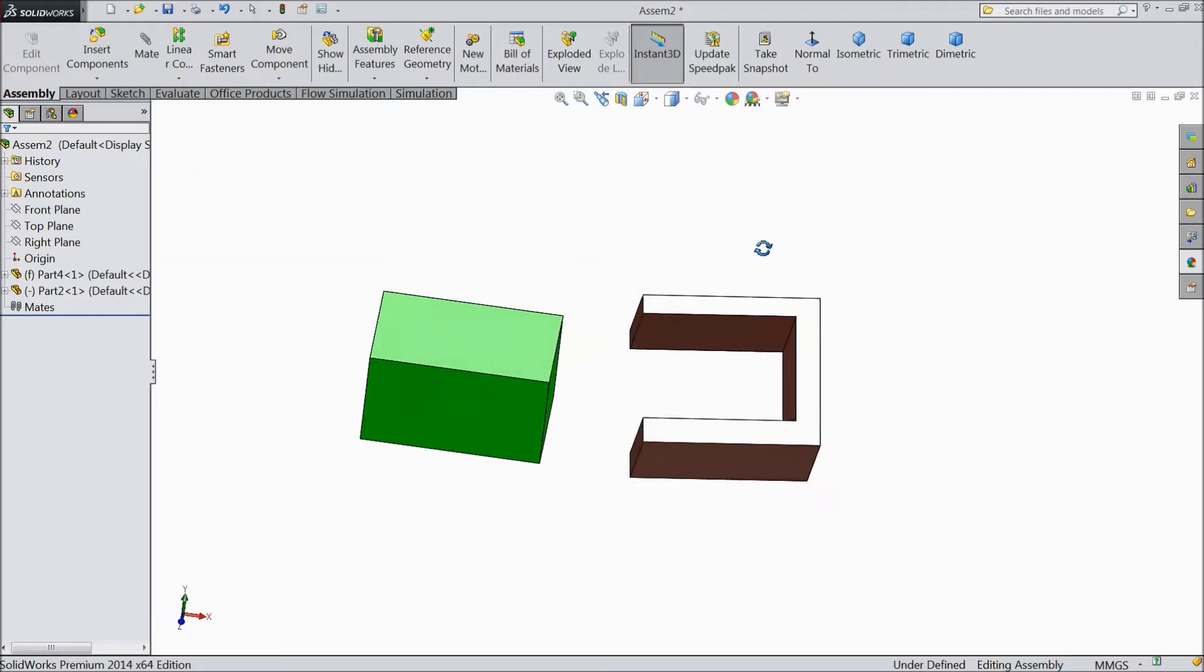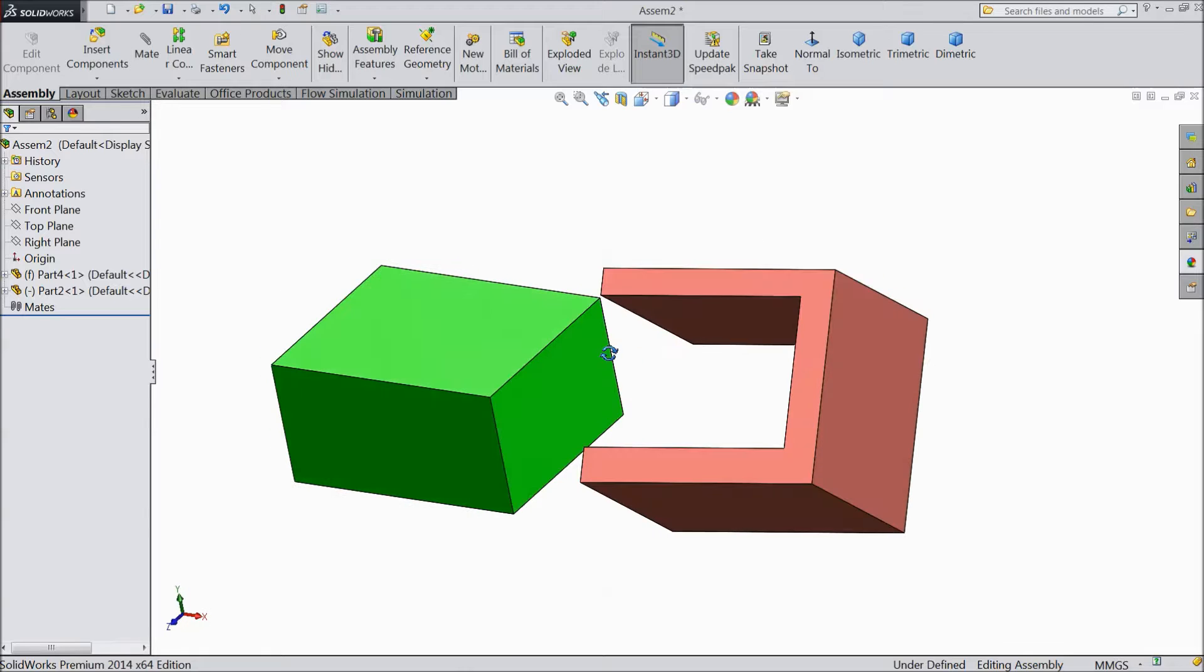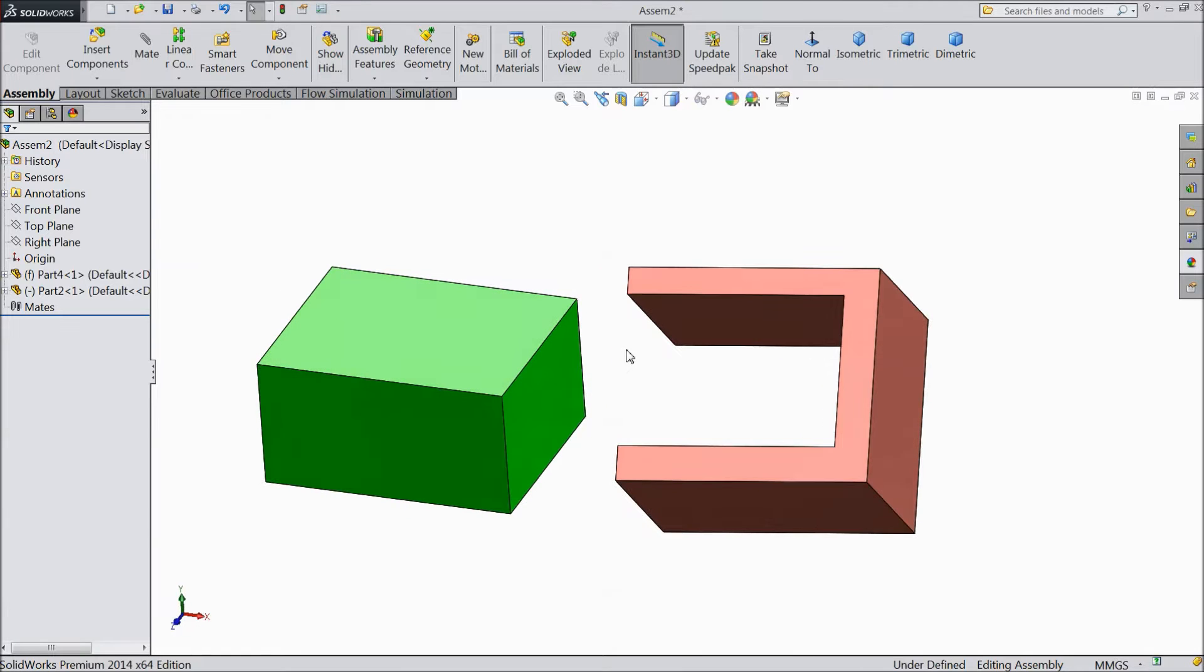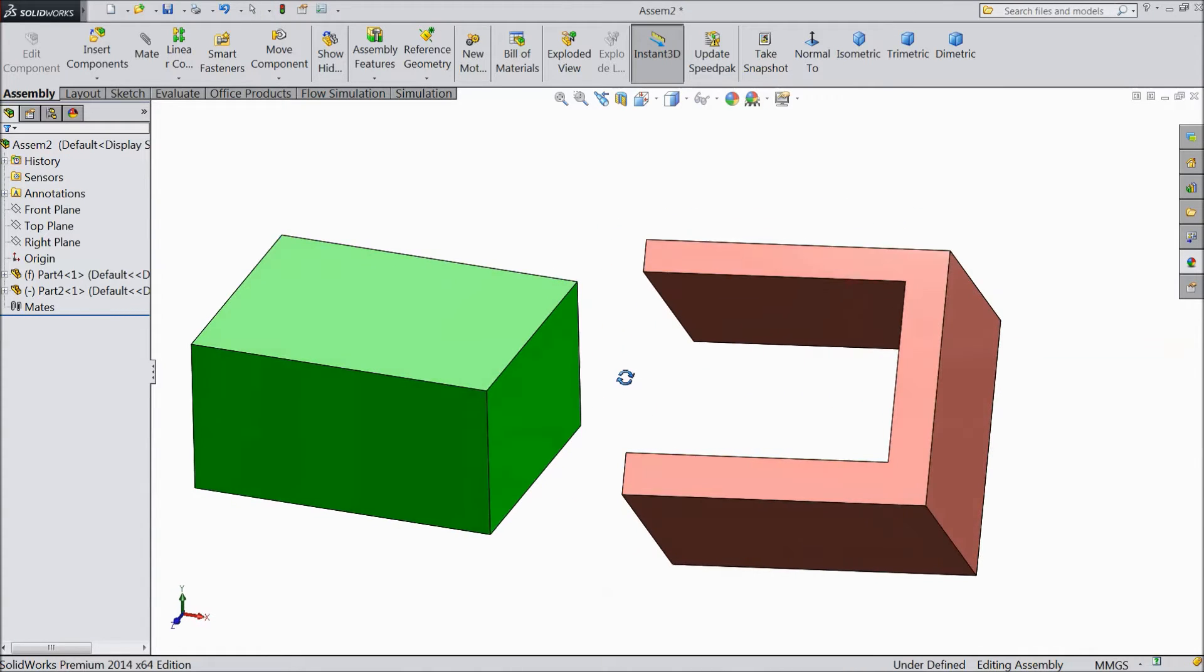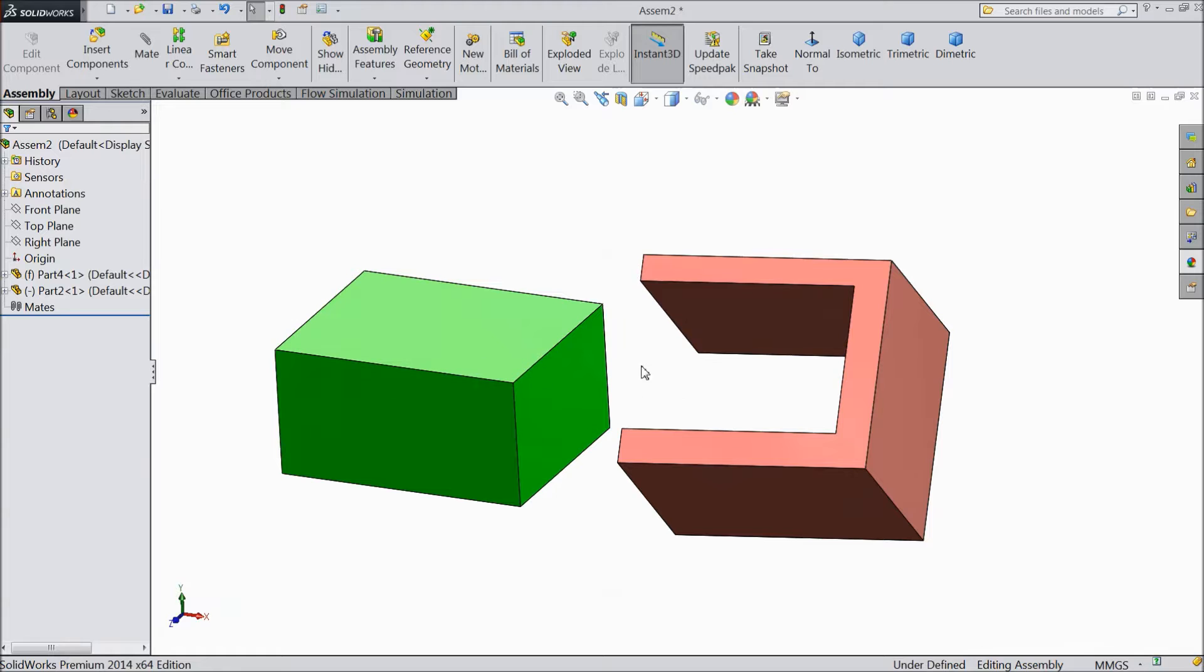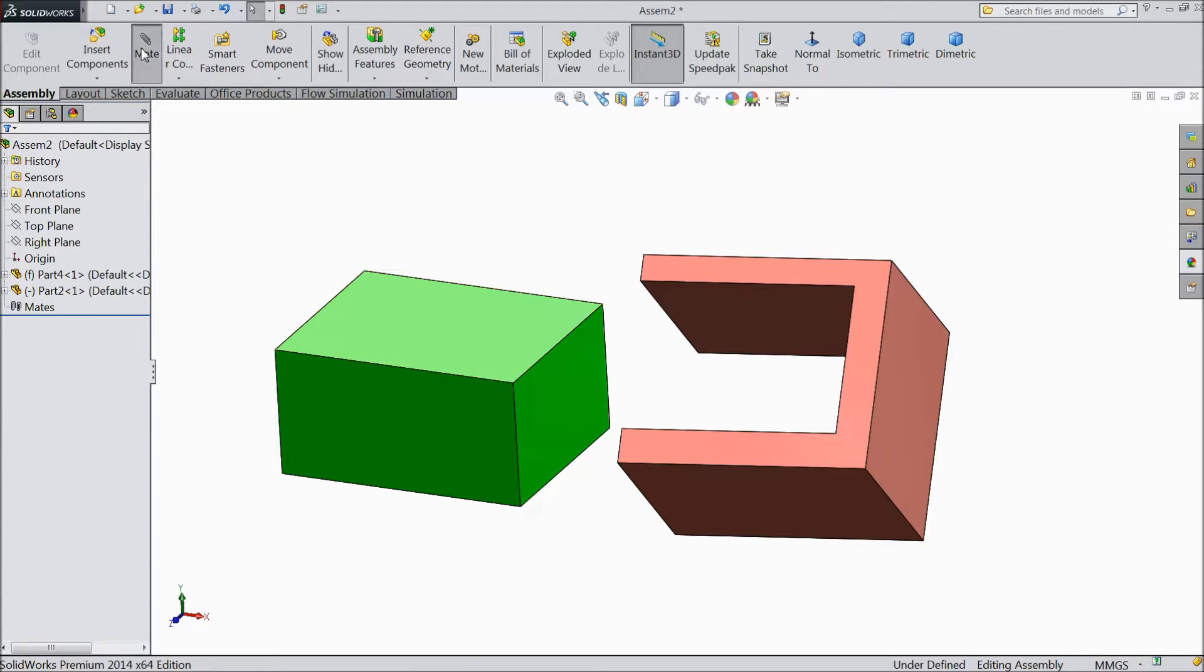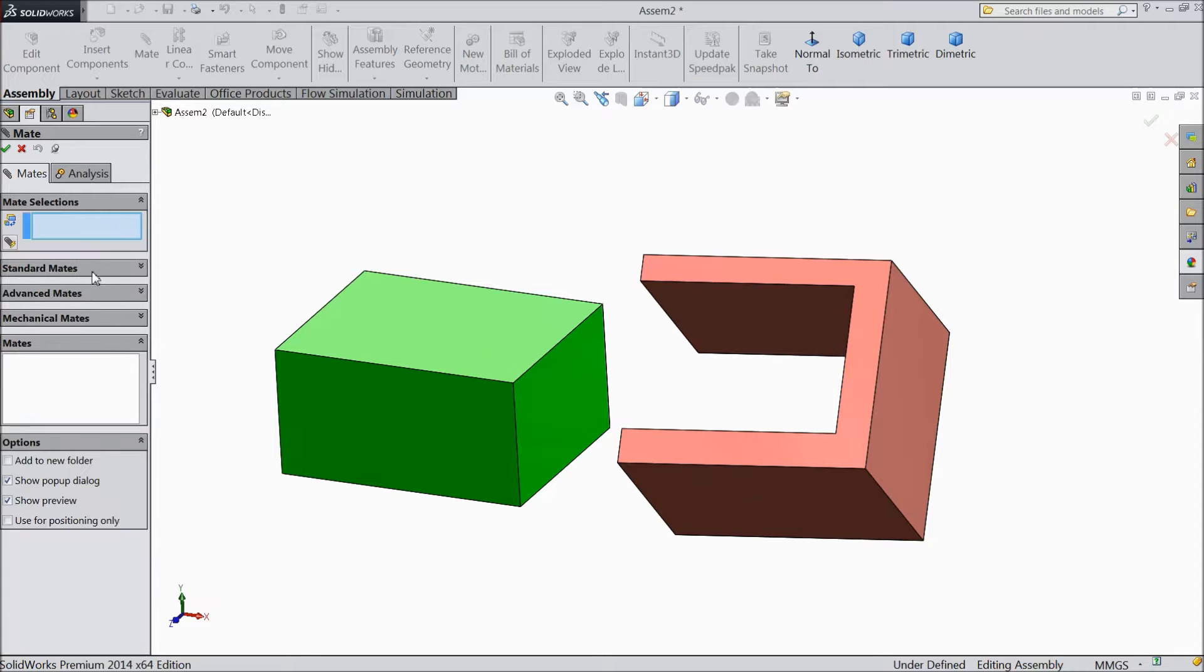Today we will see what is angular width mate or advanced mate. So these are the two bodies we created separately and we bring to assembly. Now we will see some advanced mate; standard we already studied.